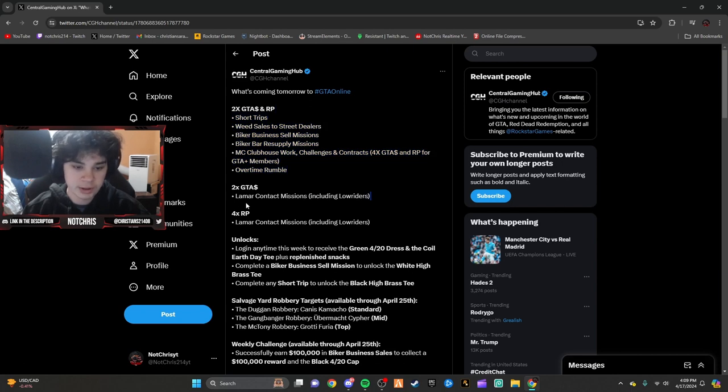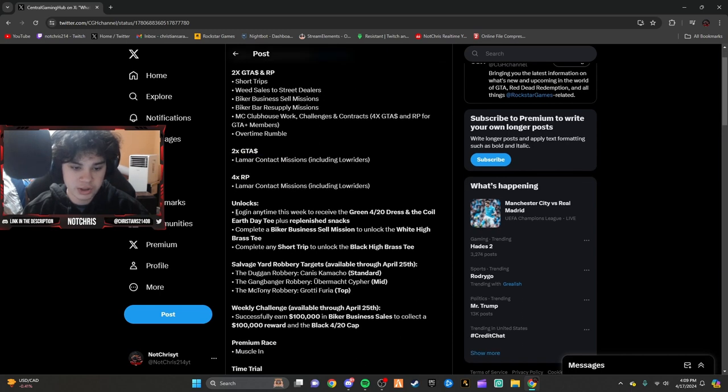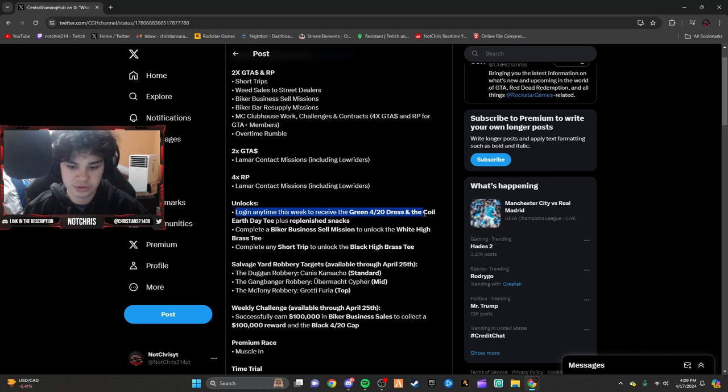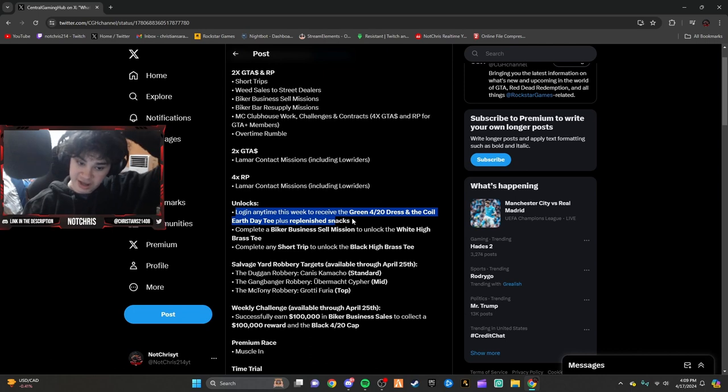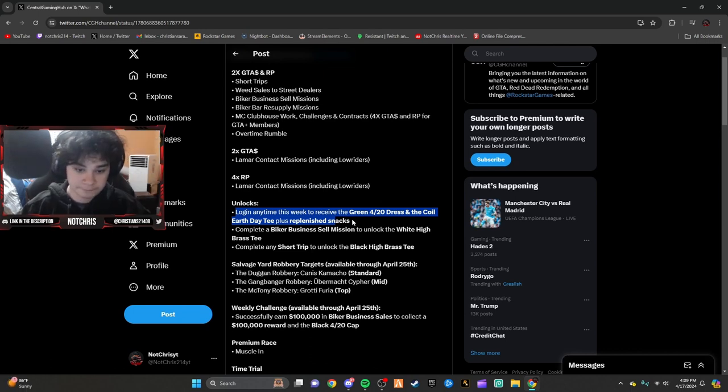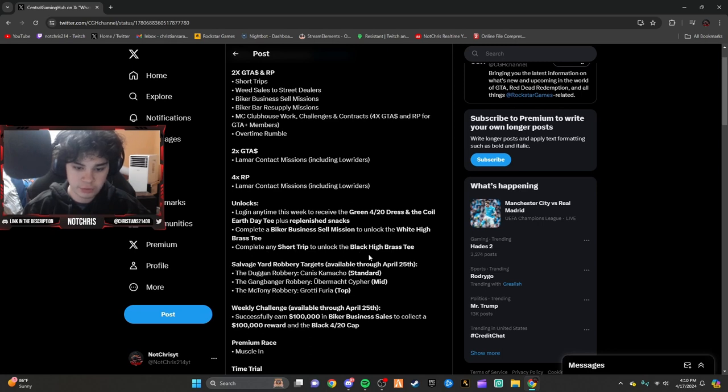We also have 4x money on those as well. Unlocks this week: log in anytime to receive a green 420 Eris and Coil Earth Day tee, plus replenish snacks. Complete a biker sell mission to unlock the white High Brass tee, and a short trip to unlock the black version.